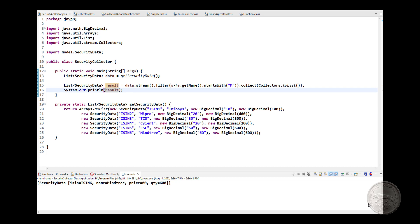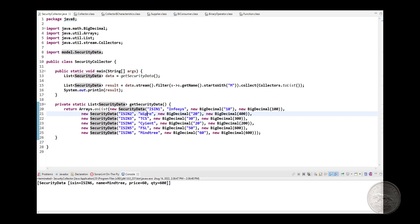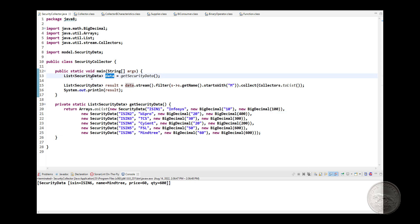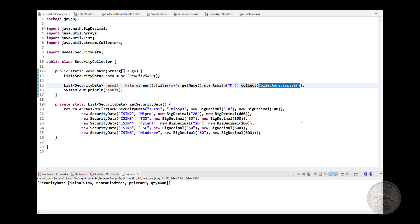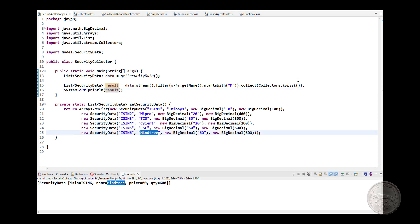Welcome to this Java interview question. You are given a list of SecurityData, which is a POJO with fields: ISIN, company name, price, and quantity. You stream the list, filter it with a predicate (name starting with 'M'), collect it, and print it — giving the answer 'Minetree'. The interviewer now wants you to implement your own custom collector.